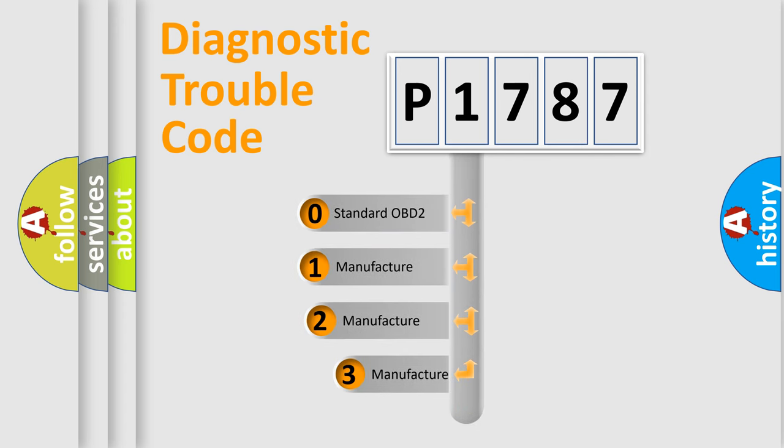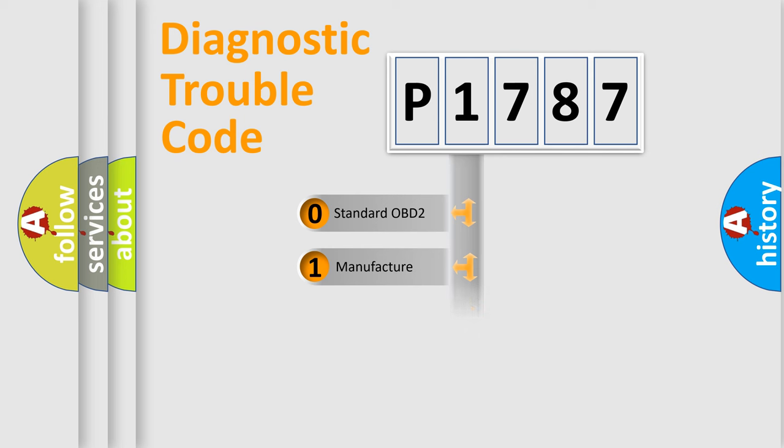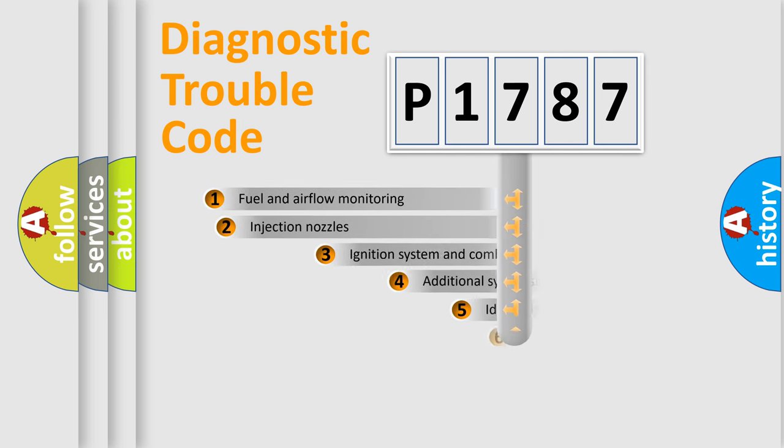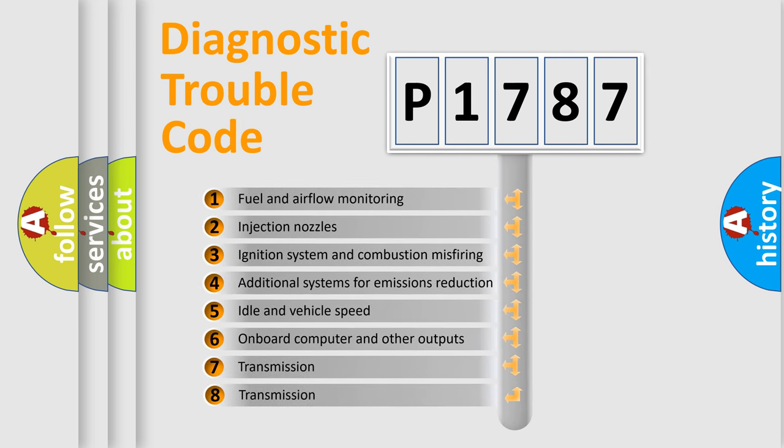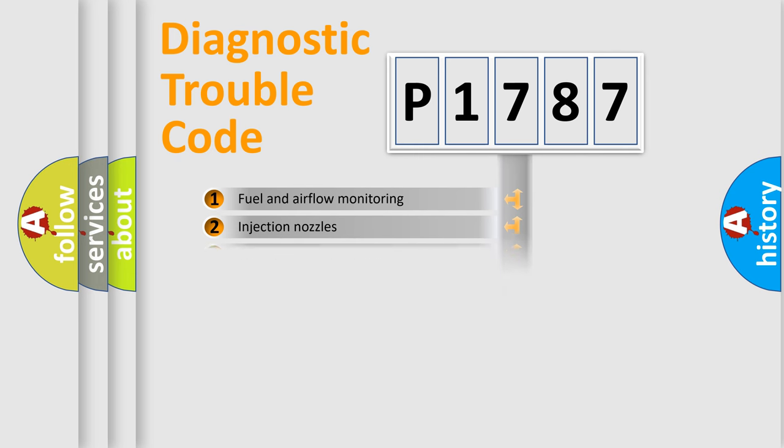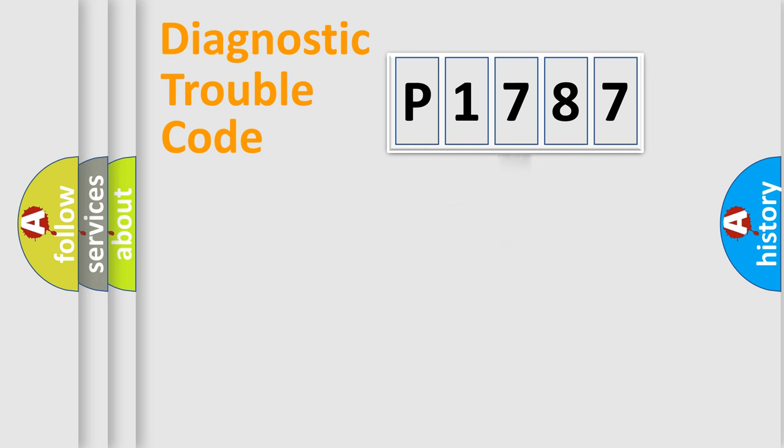If the second character is expressed as zero, it is a standardized error. In the case of numbers 1, 2, or 3, it is a manufacturer-specific error. The third character specifies a subset of errors. The distribution shown is valid only for the standardized DTC code.